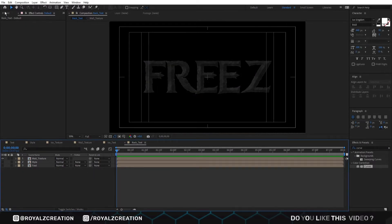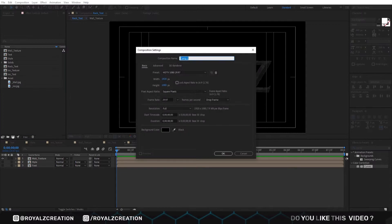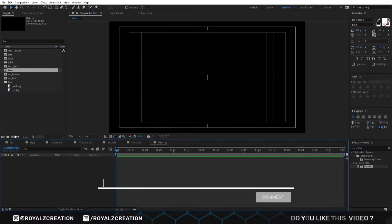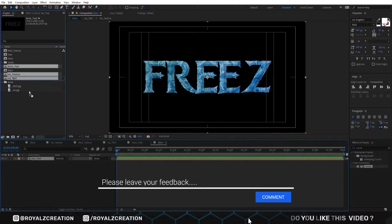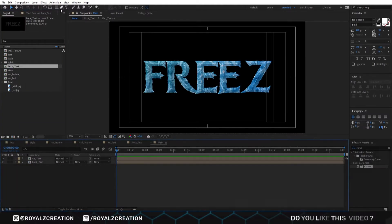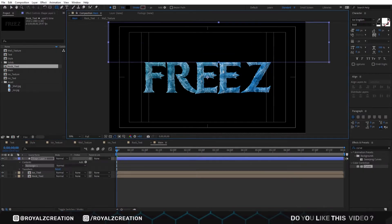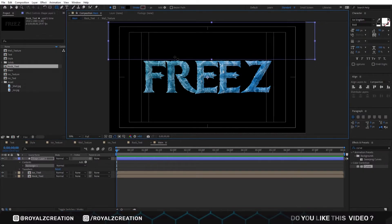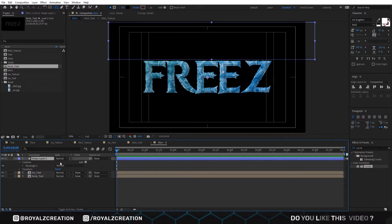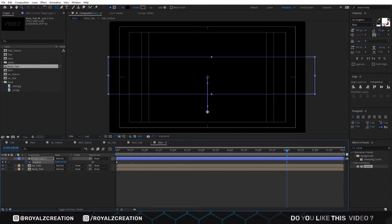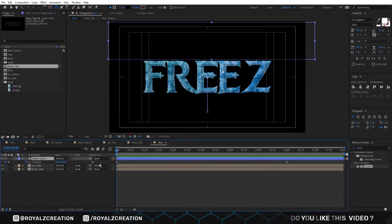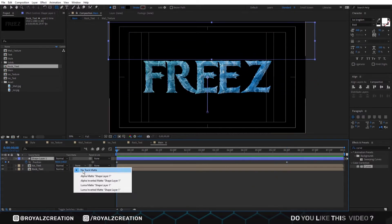We are going to create the last composition. We call it main. Now we insert the ice and wall text compositions. Then we are going to create a shape using the rectangle tool. Press P and add a keyframe. Move forward approximately 6 seconds, then change the position downward — something like that. Now we change its matte to alpha matte.